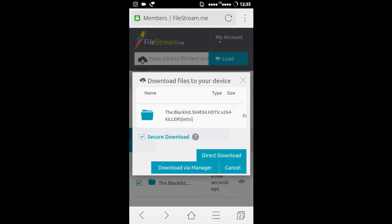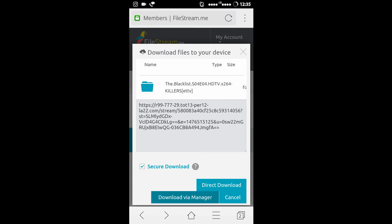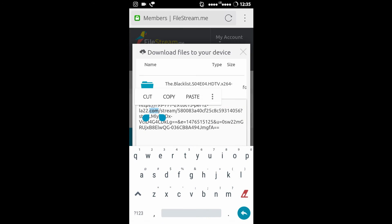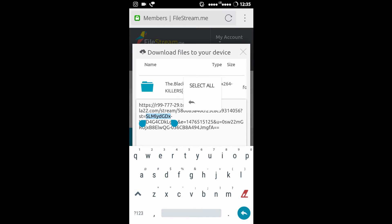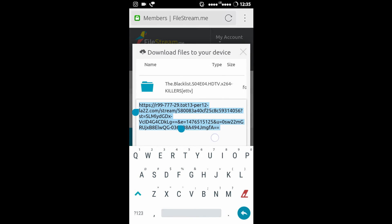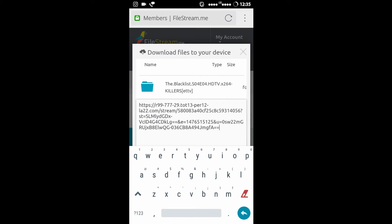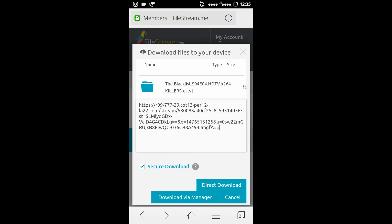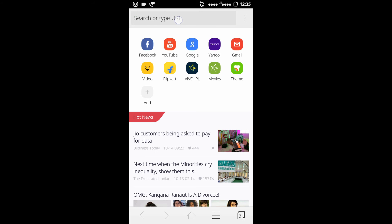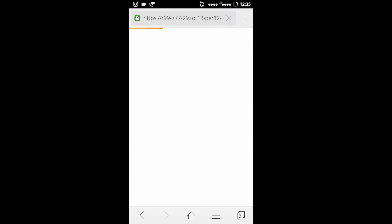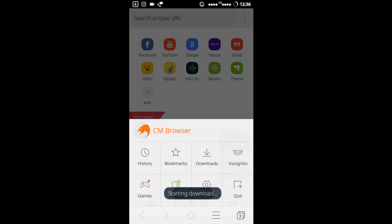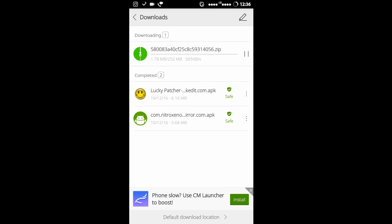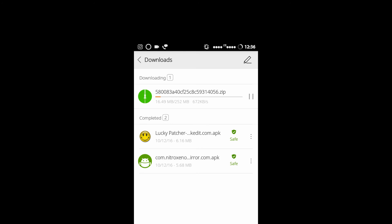I will click on the Download button and click 'Download via Manager.' I will select all — you just have to select all and copy the selected text. Then paste it in a new tab, and it will pop up for a download.